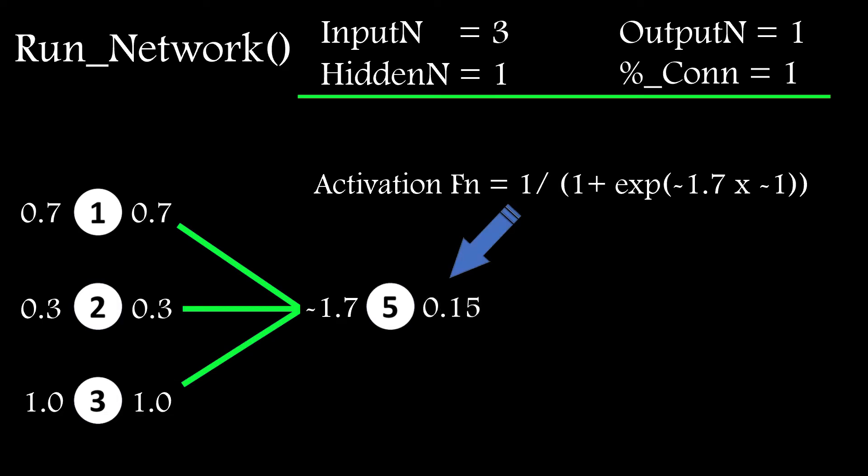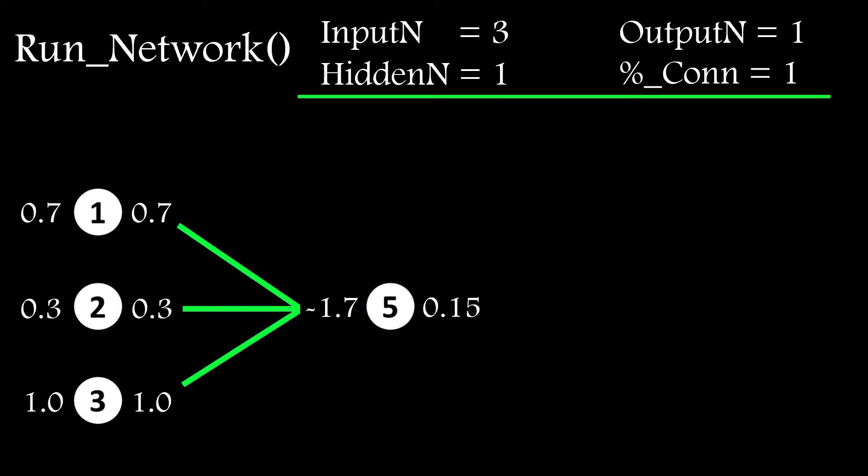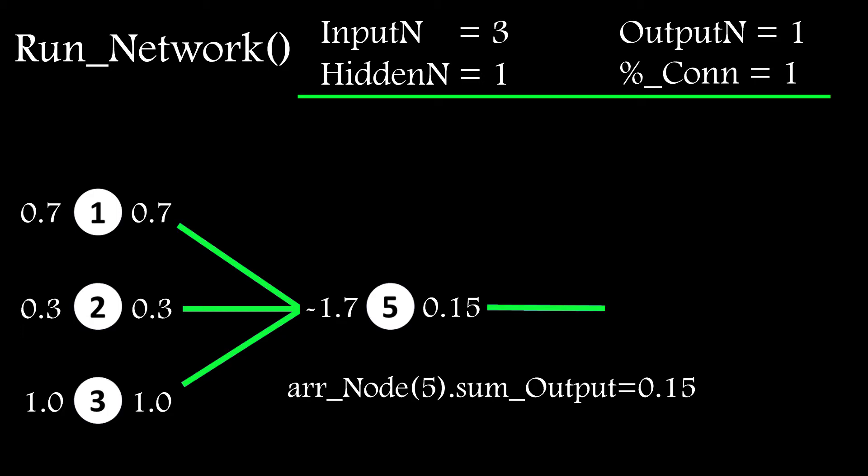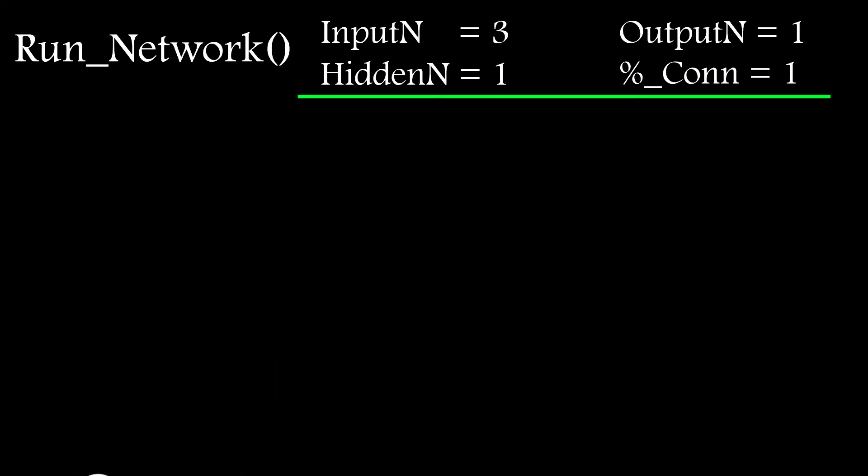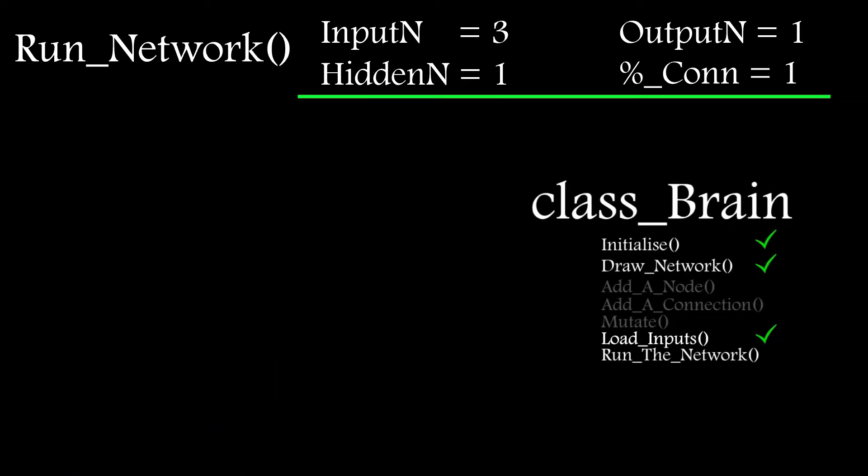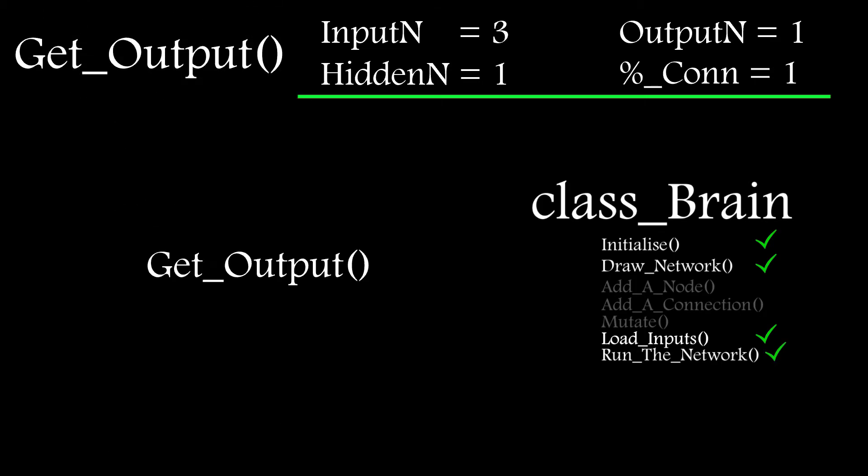It then goes back to scanning through the node array looking for another node in layer 2. If it finds one, then it just repeats the process to populate the node input and output. In our case here though, we only have one node at layer 2. So once we reach the end of our node array, we move on to the next layer. So in layer 3, we again start scanning through the node array looking for nodes located in layer 3. When we find one, we again zero its input and scan through the connection array looking for connections that terminate at it and work out the correct input and output values for that node. And once we've worked through all the nodes in every layer, we're done.